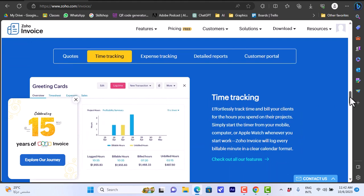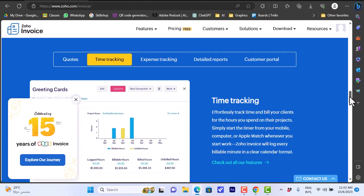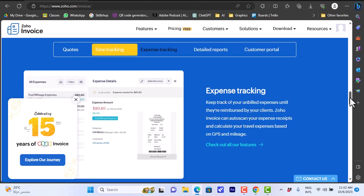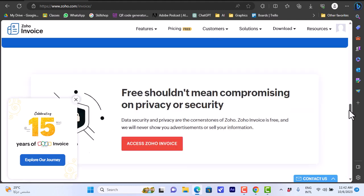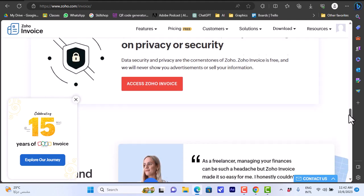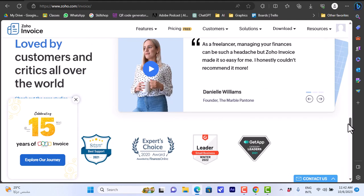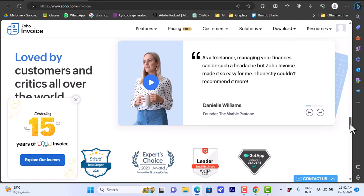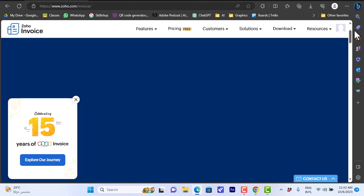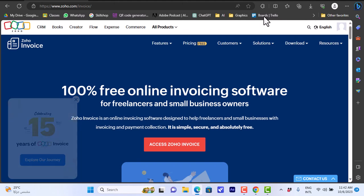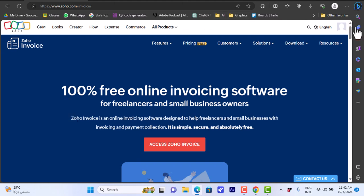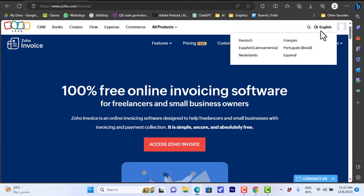I can create professional invoices and so on. In order to start, let's go ahead and sign in or sign up if you do not have an account.